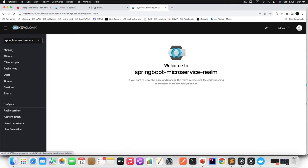Our API Gateway uses WebFlux (reactive programming), so add the reactive OAuth2 resource server and Spring Boot Starter Security dependencies. We're using Spring Boot version 3.1.2. To delegate all requests from the API Gateway to Keycloak, we also need a security configuration class. We need to bypass the slash-Eureka endpoint from security and delegate all other requests to the Keycloak server.